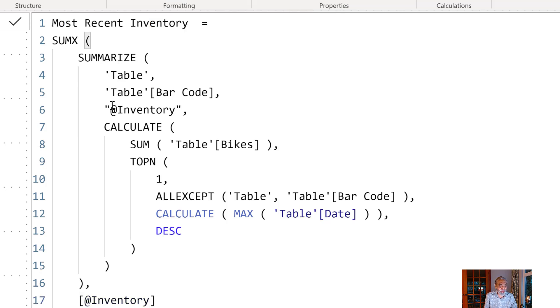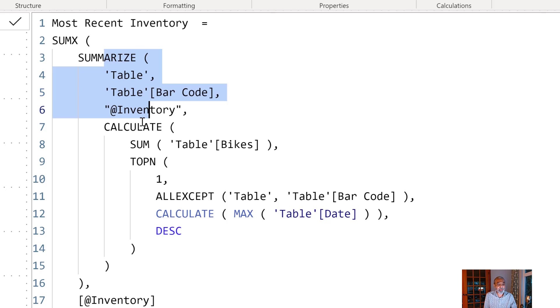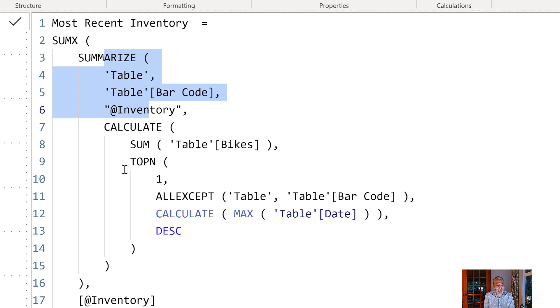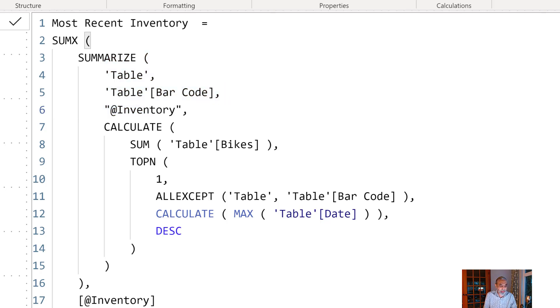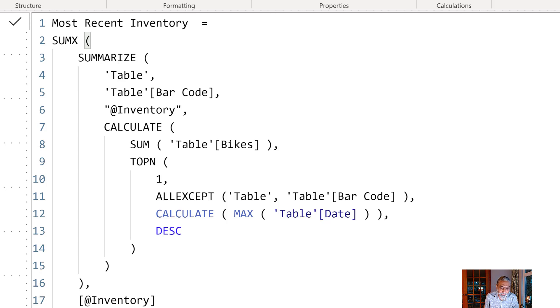And then we will this variable or the column which we created in our SUMMARIZE table which holds the sum of the bike values. We are iterating over this SUMMARIZE table and then adding summarizing our inventory column which we created in SUMMARIZE table. So if we just press enter here.